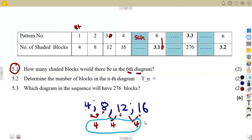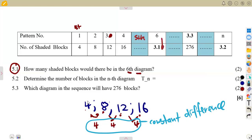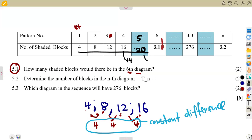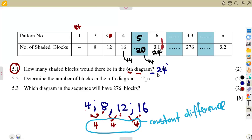Since there is a constant difference, we simply keep adding 4. From 12, add 4 to get 16; add 4 again to get 20 for the 5th diagram; add 4 again on 20 to get 24 for the 6th diagram. So the number of shaded blocks in the 6th diagram will be 24.